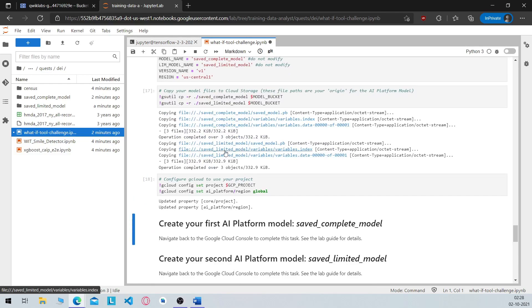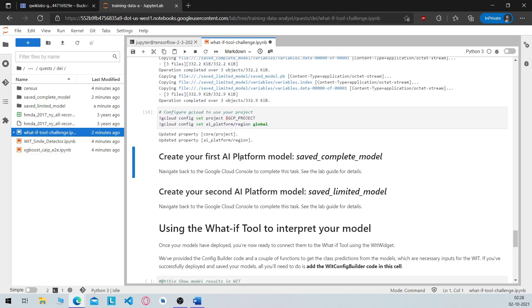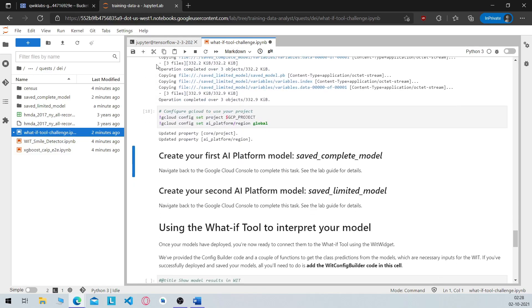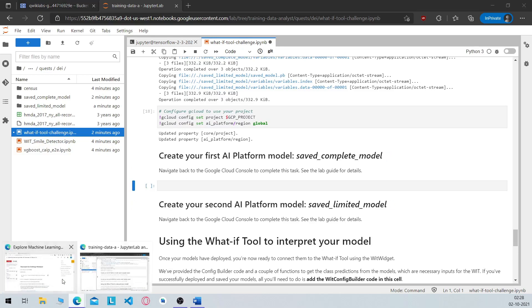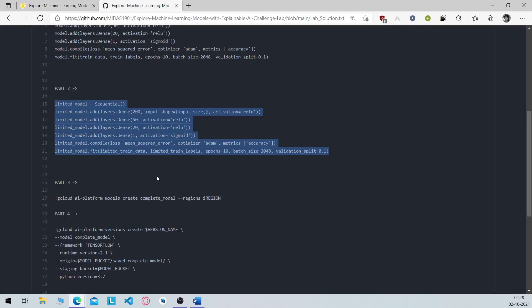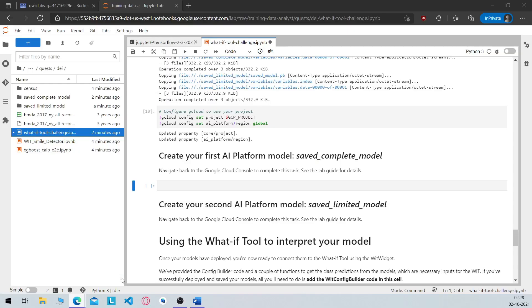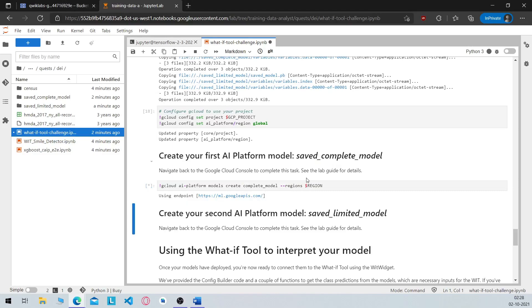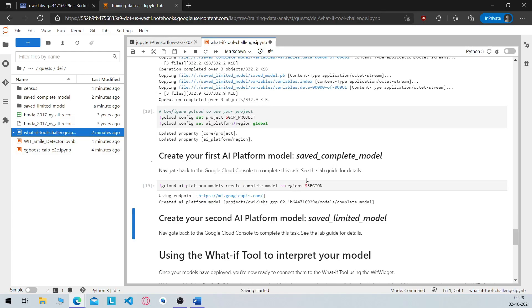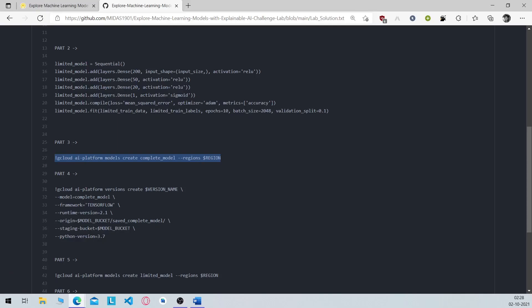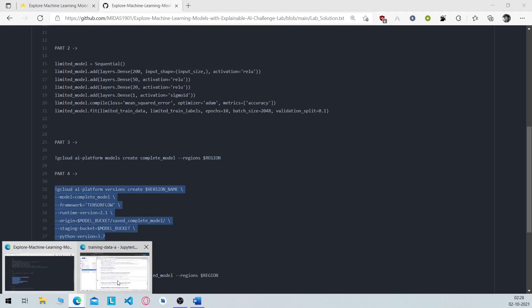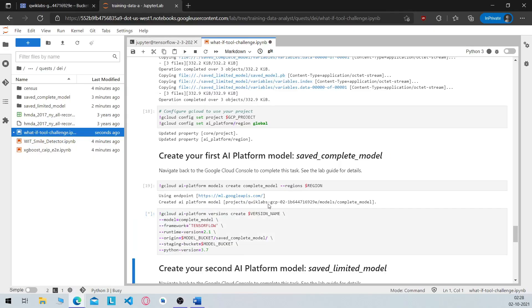So now you have to deploy the models to AI platform. Before you move ahead make sure you have created your bucket properly and have compiled these last three sections. So let's create a cell here, head over to the repository and copy the commands from part 3 and paste it here, run it. Now create another cell just under it, paste the commands from part 4 and run it.